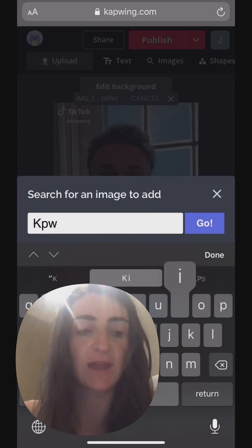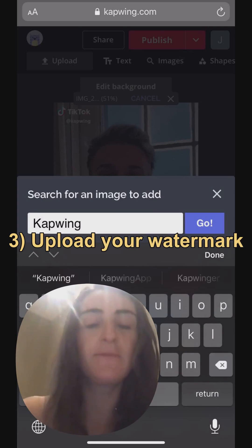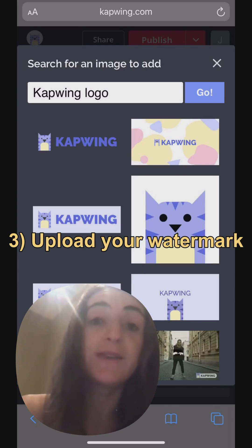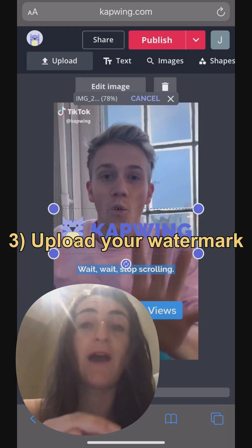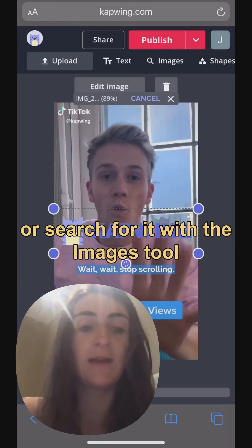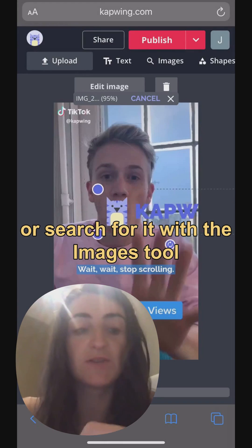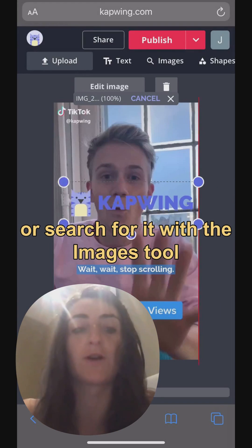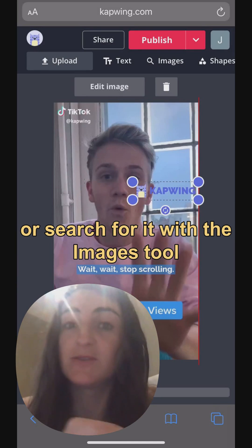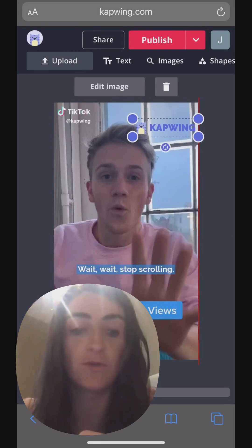You can see it takes a second. Next step is to upload your logo. You can either upload this if you have it on your phone, or you can see I'm doing here — searching for our watermark using this images tool that's in the toolbar.